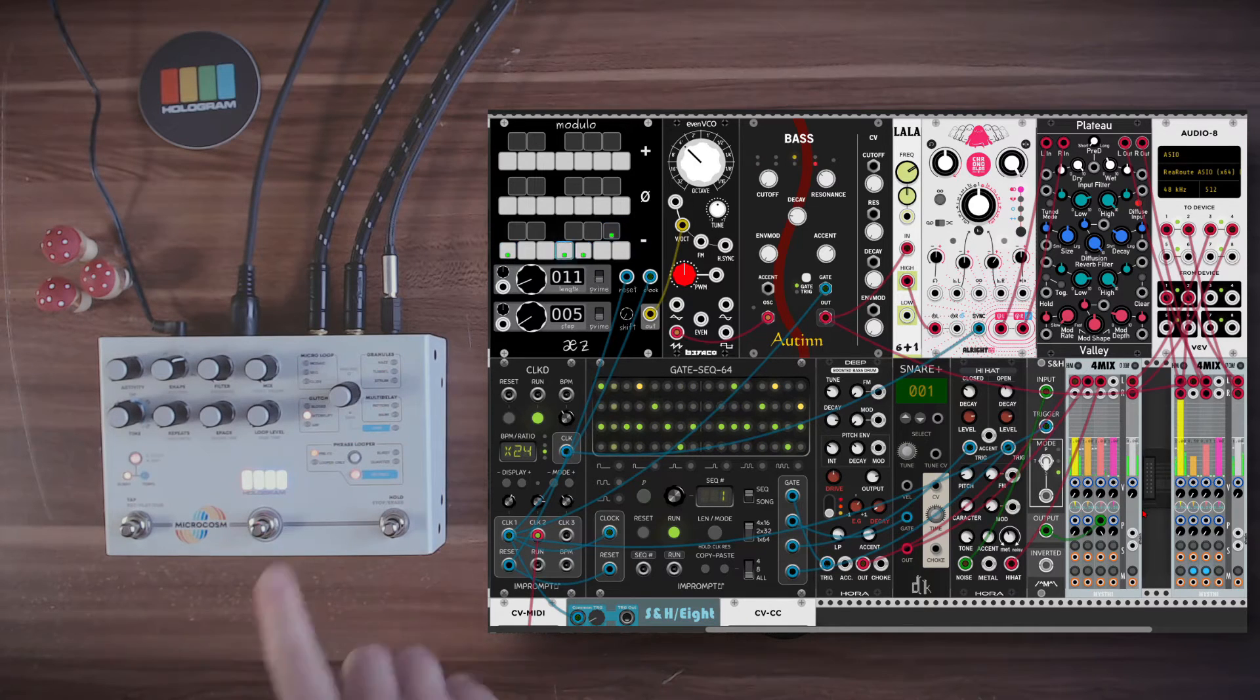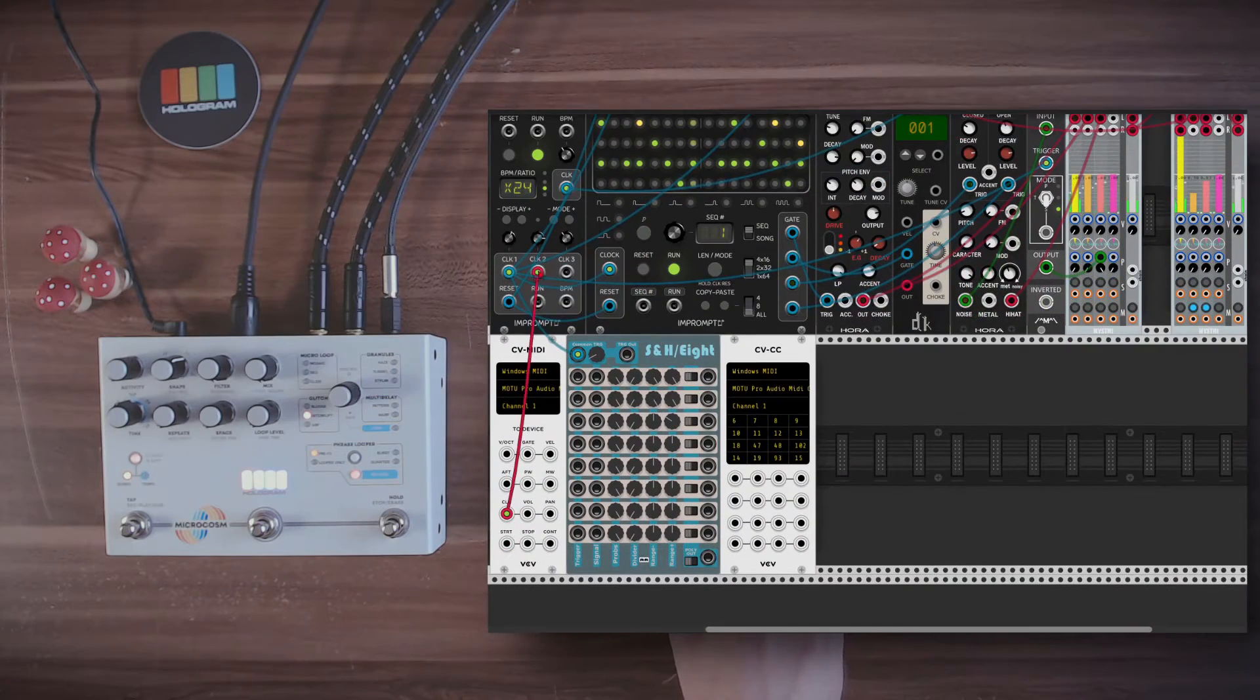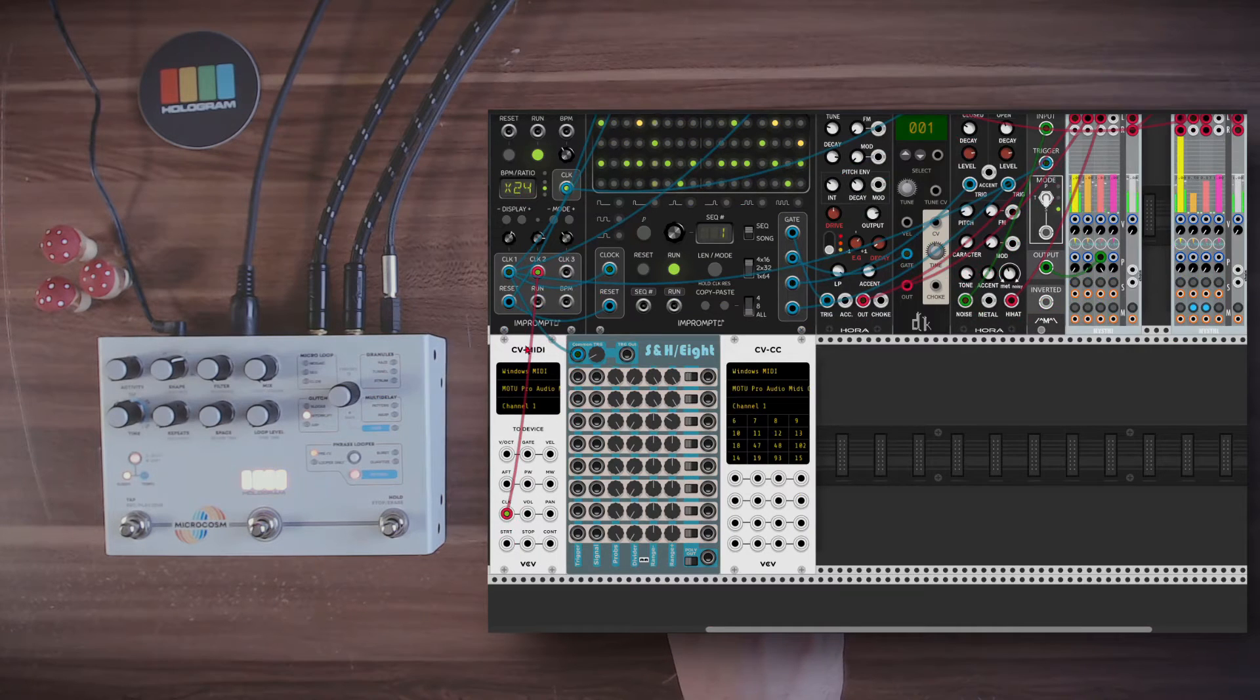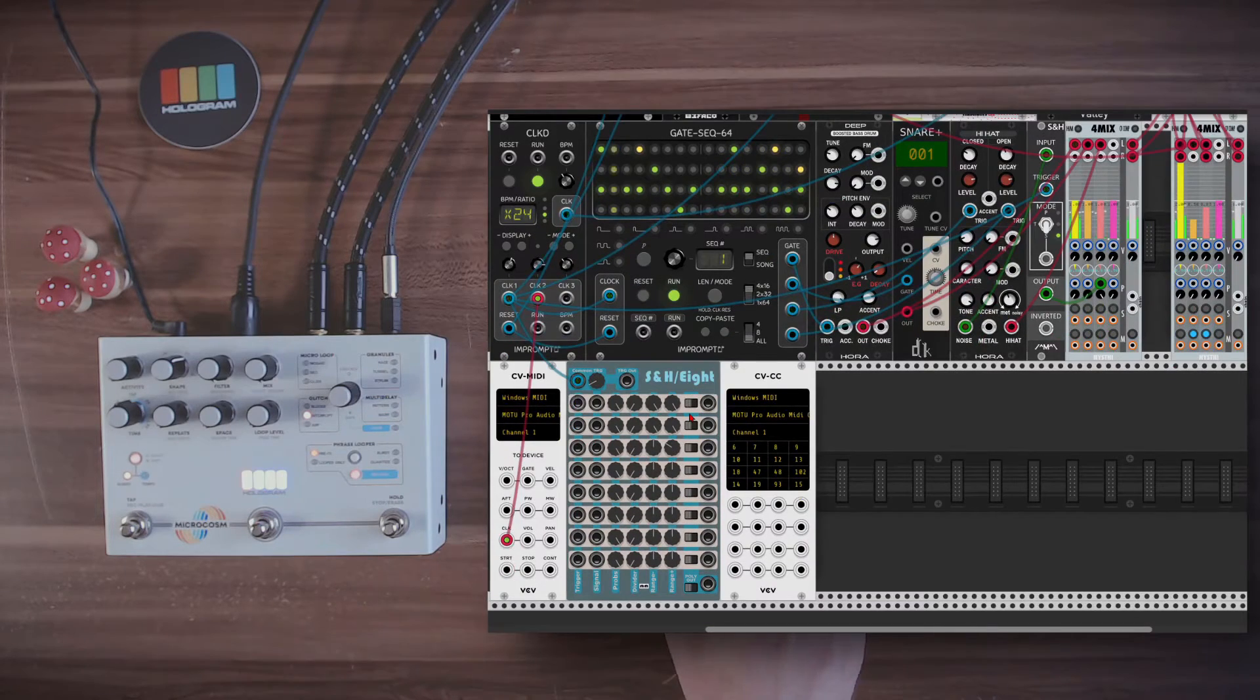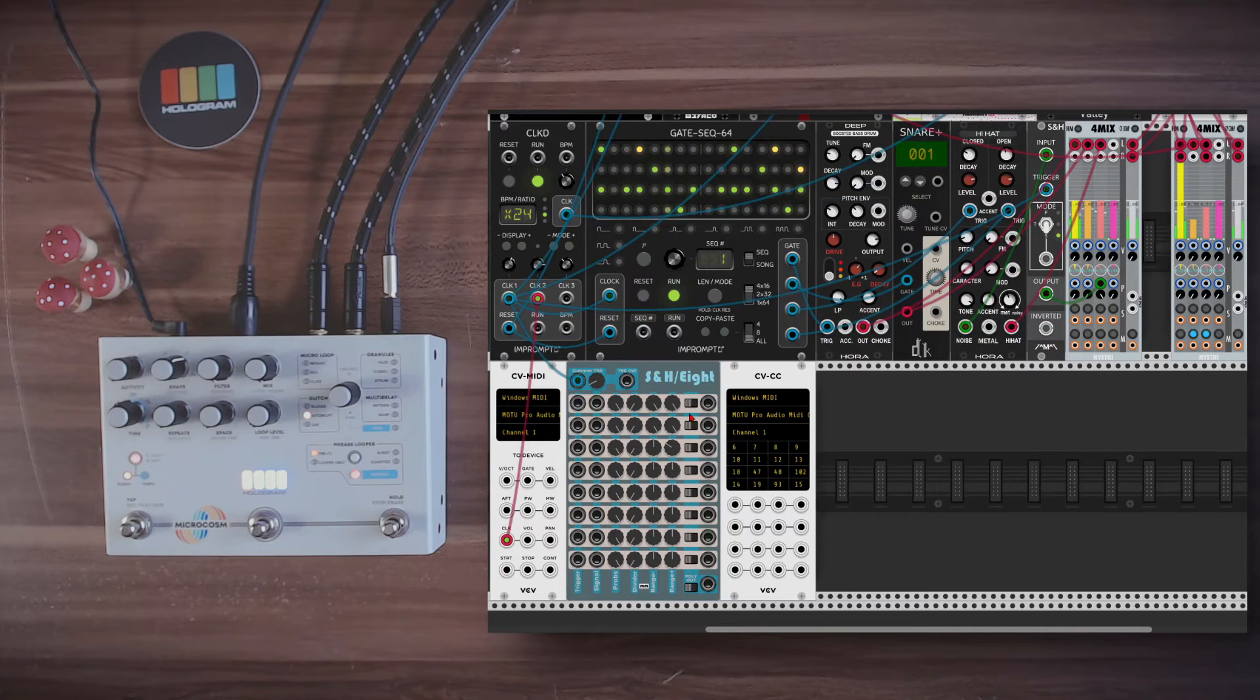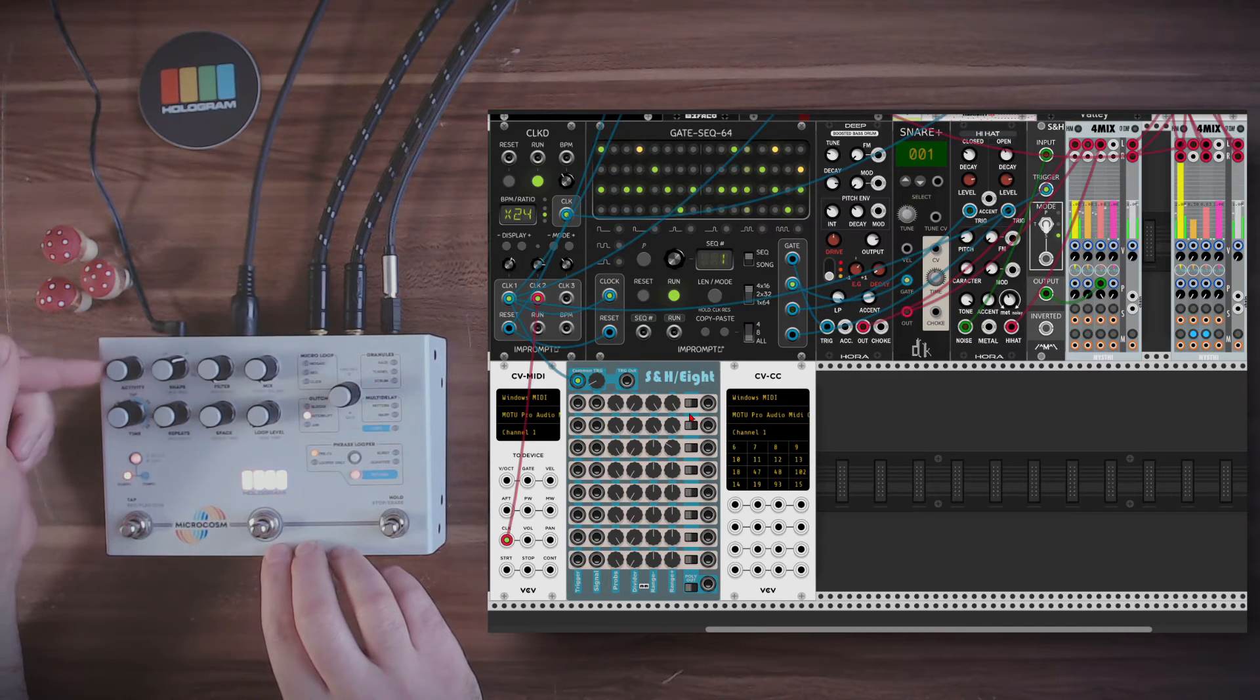So first of all, we can sync Microcosm with VCV by using a clock resolution of 24 PPQN like I have it here. I have a clock multiplied by 24 going to the clock input of the CV to MIDI module. And this will automatically sync the Microcosm. Very nice. So now it will be synced with the clock. And with the activity control, we can add variation to the glitch.